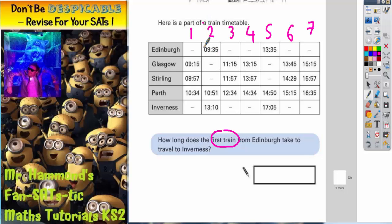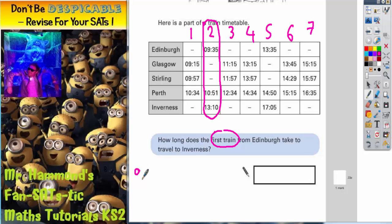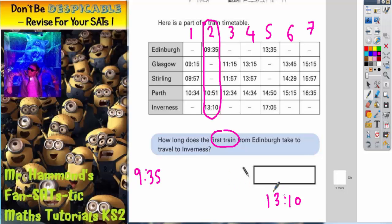The first train from Edinburgh is train number 2. So we must identify which train we're interested in. The first train from Edinburgh leaves Edinburgh at 9:35 in the morning and it arrives in Inverness at 1:10. So what we need to do is figure out the time gap from 9:35 in the morning to 10 past 1 in the afternoon.